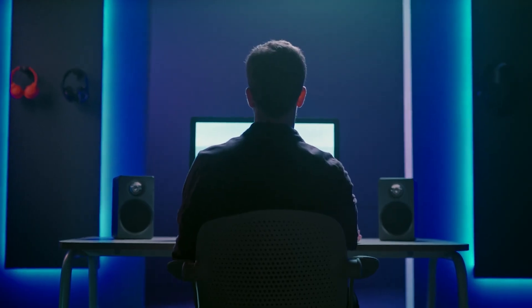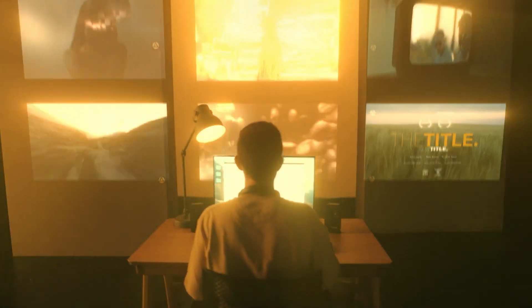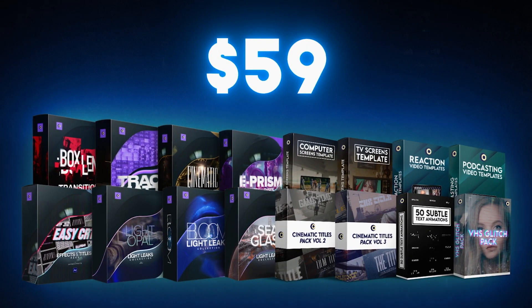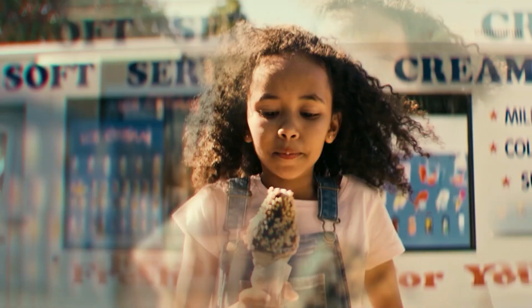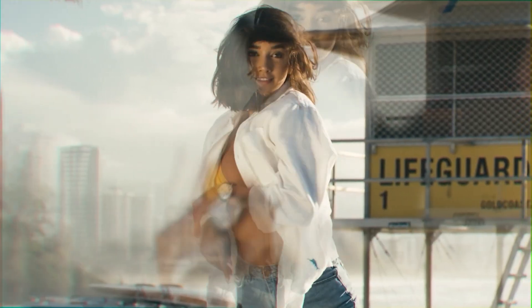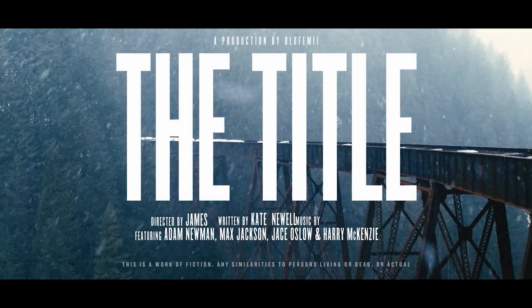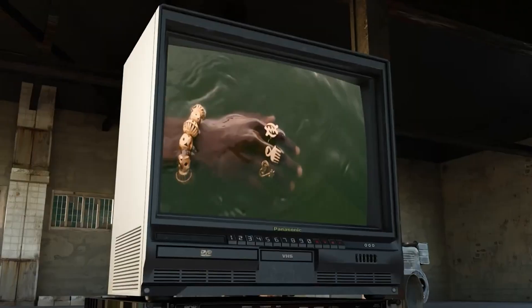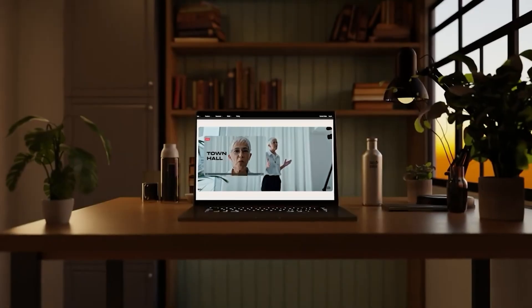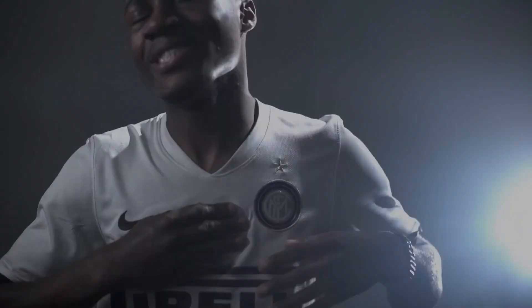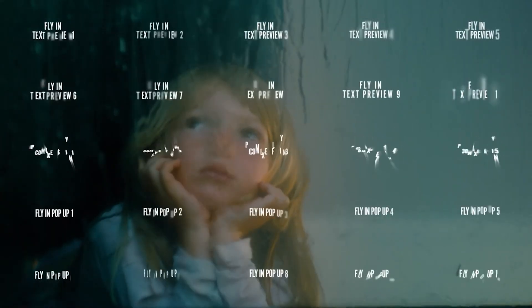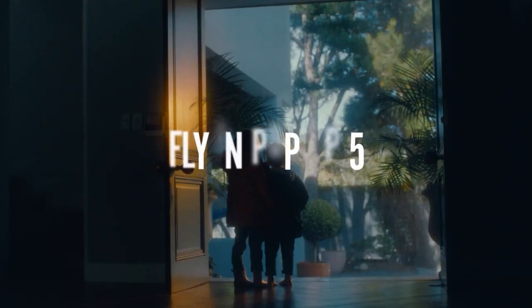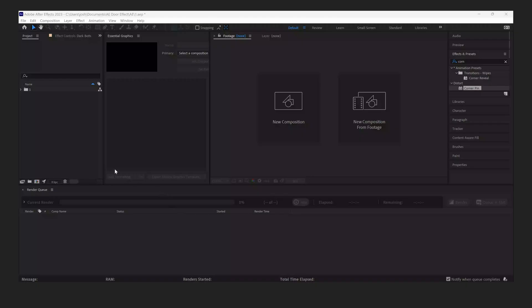Guys, if you're a video editor out there, you got to check out our new 20 item bundle called Total Collection. I'm talking about $700 worth of incredible effects packs for only $59. From our flagship digital lens distortion pack called ePRISM, to our three cinematic titles packs, to our TV screens and computer screens mogarts pack, to our incredible track matte transitions pack, and so much more. This is going to be the best bang for your buck and it's only for a limited amount of time. Check it out now. Now let's finish the video.